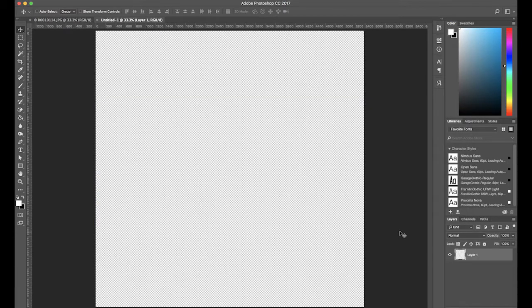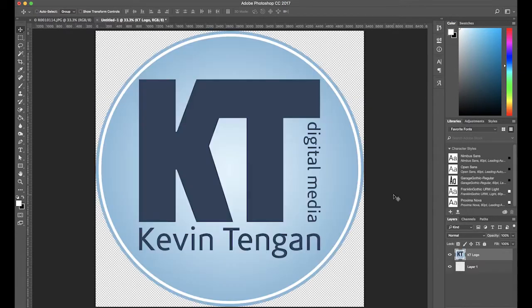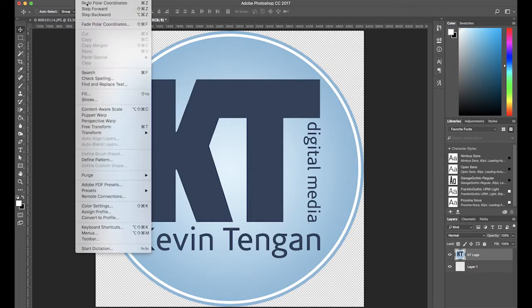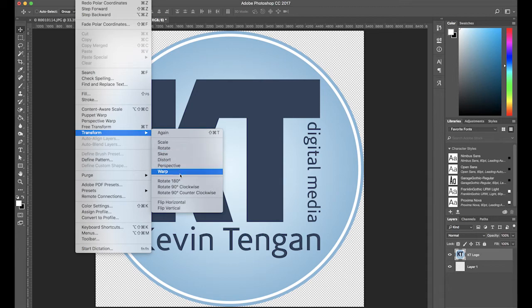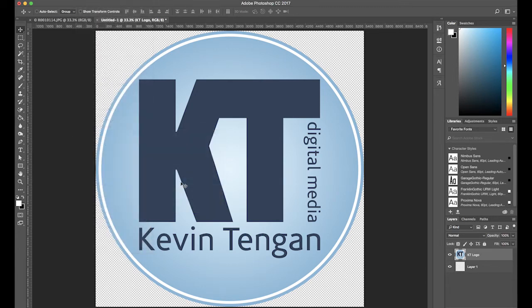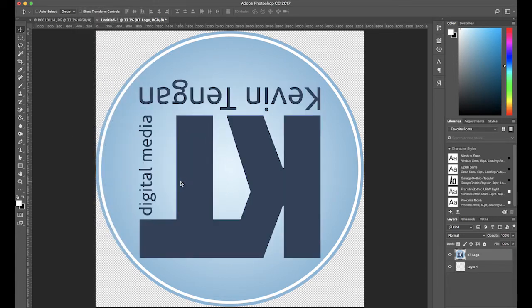Now create your logo on this canvas. Once you've created your logo, you'll have to convert it to equirectangular format. To do that, first rotate the logo 180 degrees. This will ensure that it's facing the viewer when they look down from the initial point of view.